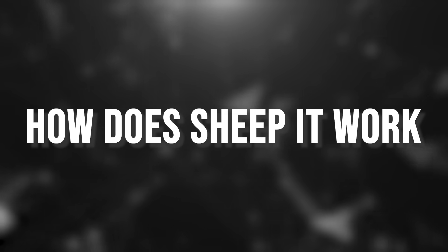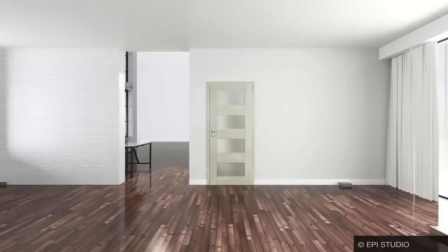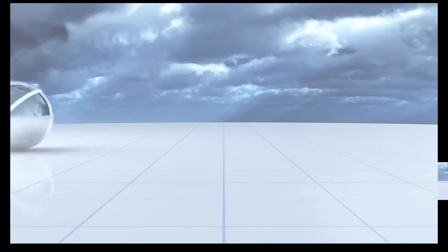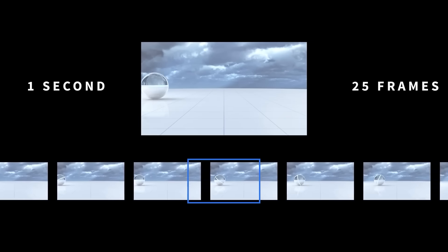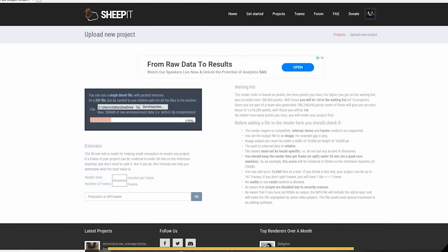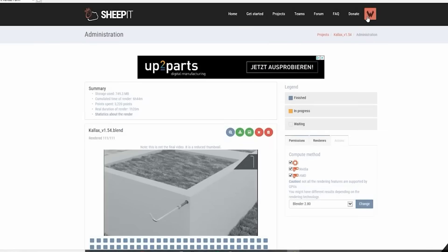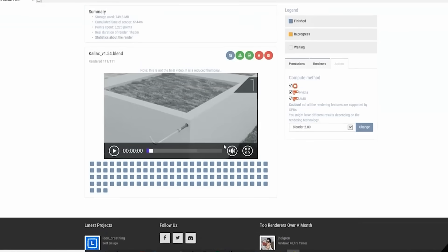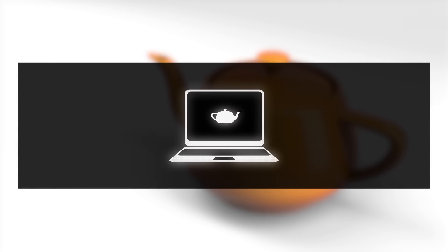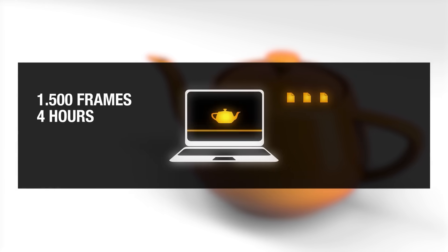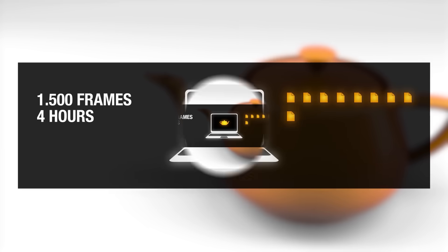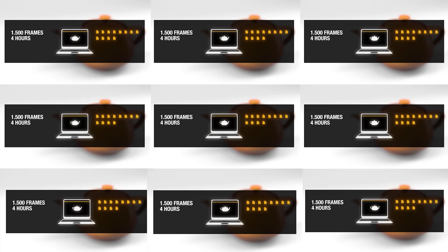Now, how does SheepIt work? SheepIt functions as a distributed rendering system, powered by volunteer computers around the world. Users who need frames rendered, typically Blender animations or high-resolution stills, upload their Blender project file to the SheepIt website, where it enters a central render queue. The service automatically splits the job into discrete tasks, usually one task per animation frame, or even tiles of a frame for still images. Each task is then sent out to be rendered on a different volunteer's machine. This way, an animation that might take one computer a hundred days to finish can be completed in one day by a hundred computers working in parallel.